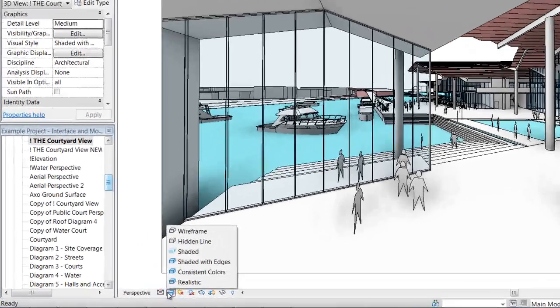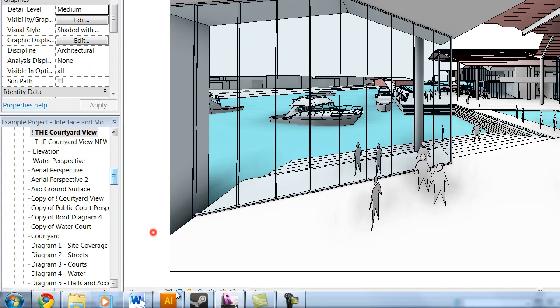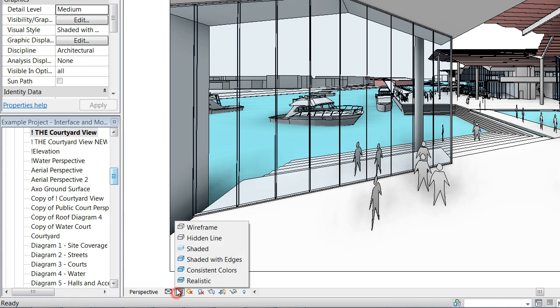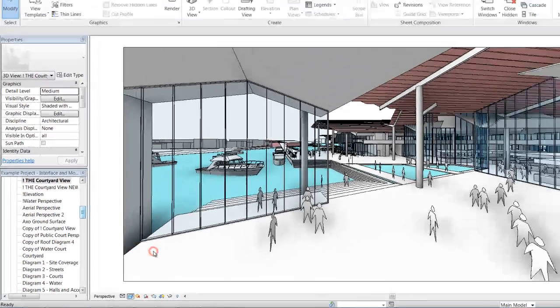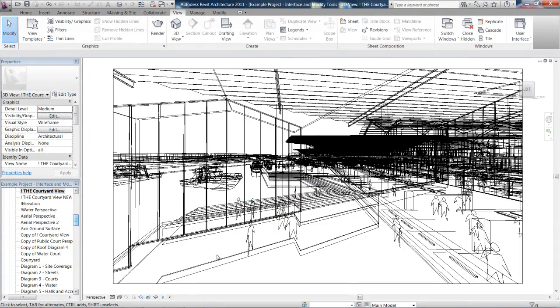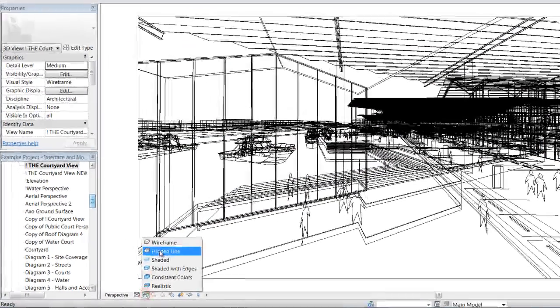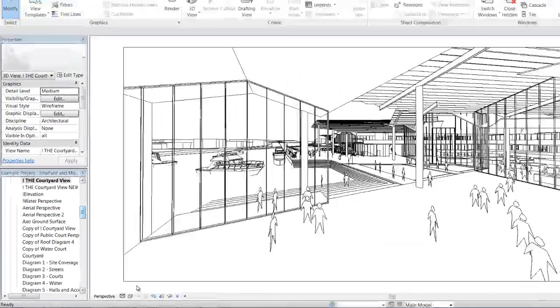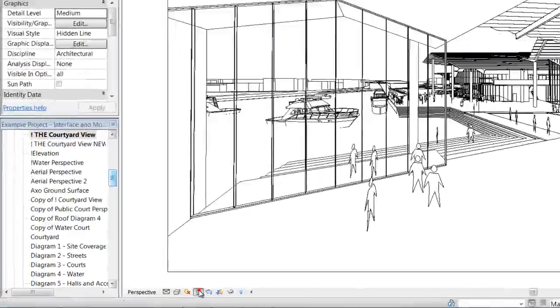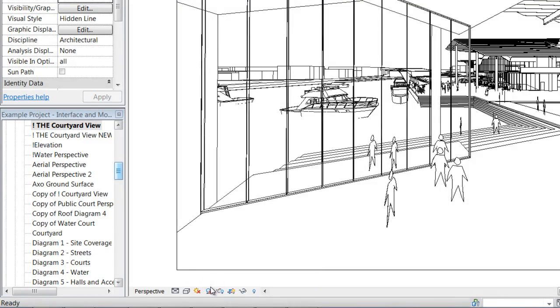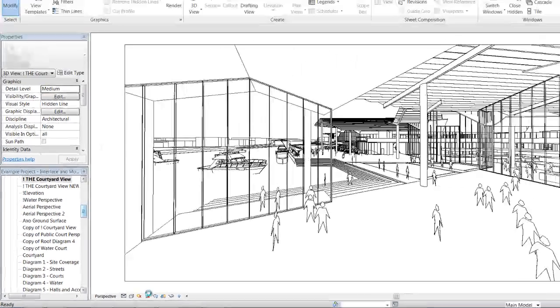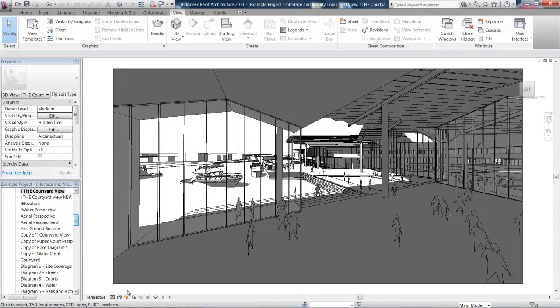You can see that at the moment this is on shaded with edges. You can just take it upon yourself to jump through and have a look how all the different visual styles are going to give you a different look to your drawing. You also have the option as well of jumping over here and turning shadows on for each of the drawings. So, you can do a little shadow study from your perspective views.